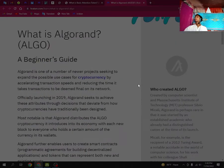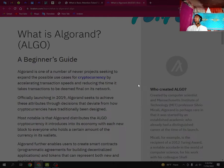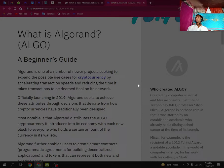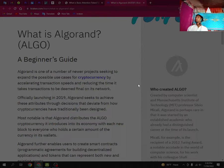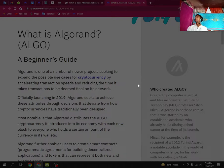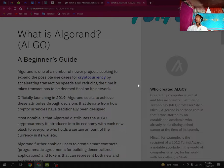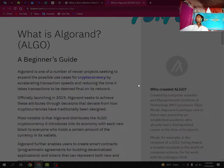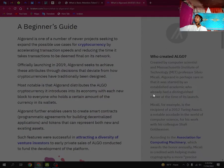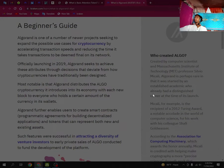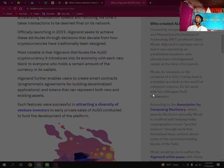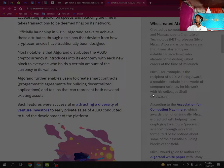Who created Algorand ALGO? Created by computer scientist and Massachusetts Institute of Technology MIT professor Silvio Micali, Algorand is notable in that it was started by an established academic who already had a distinguished career at the time of its launch.